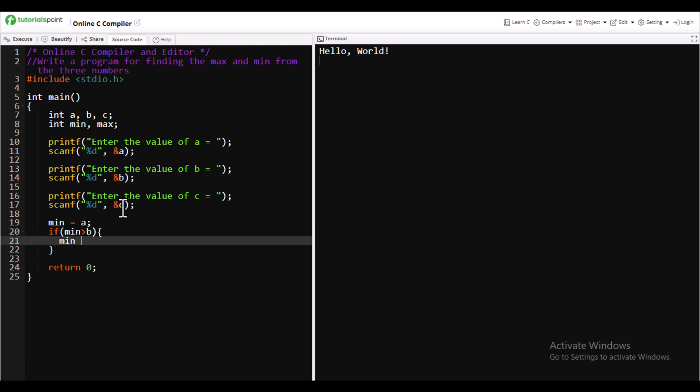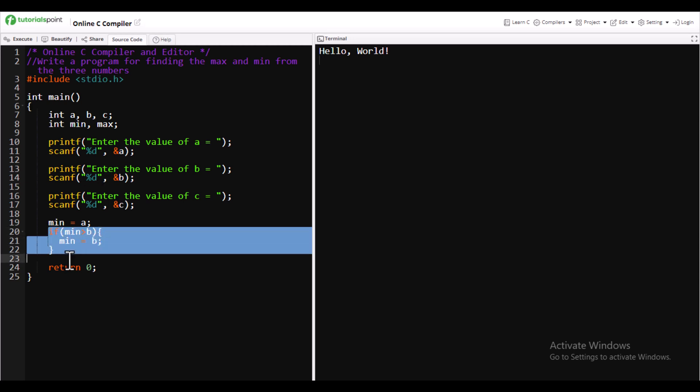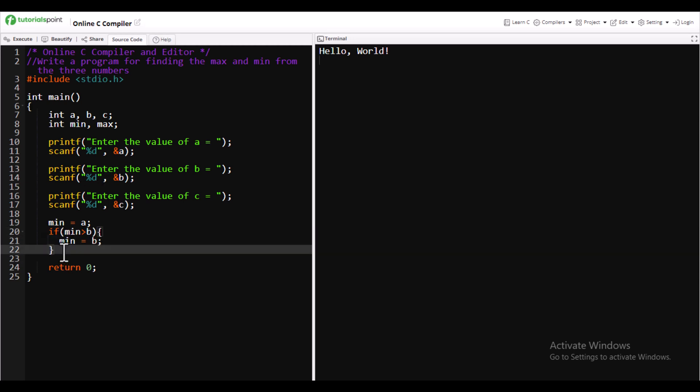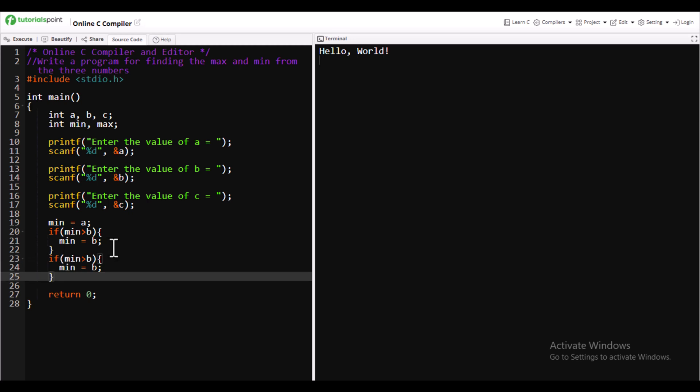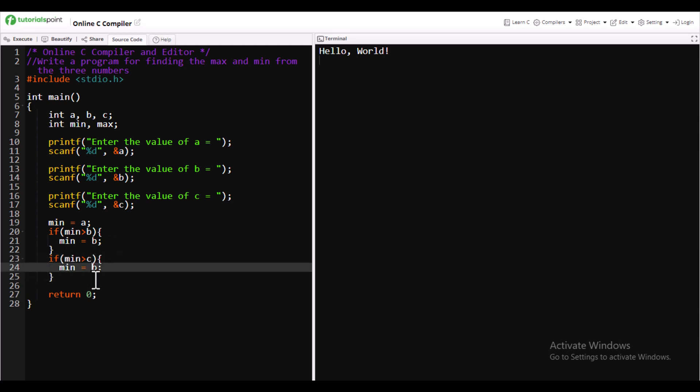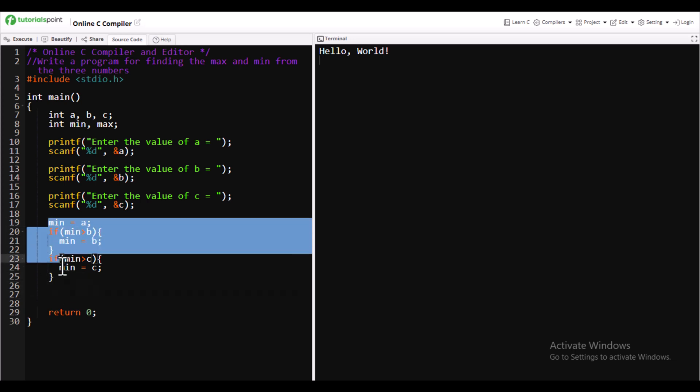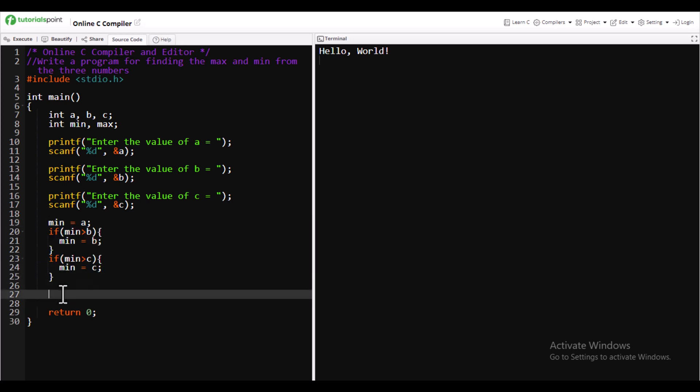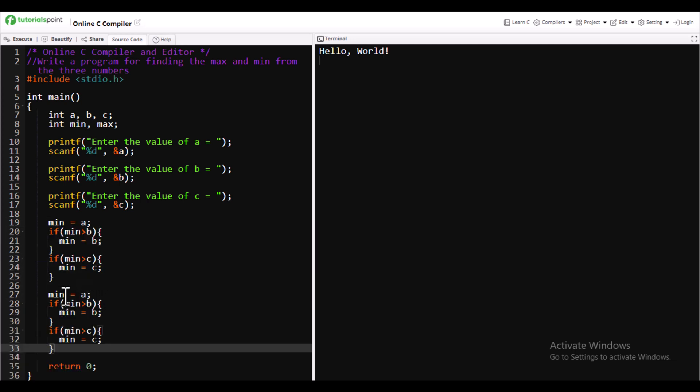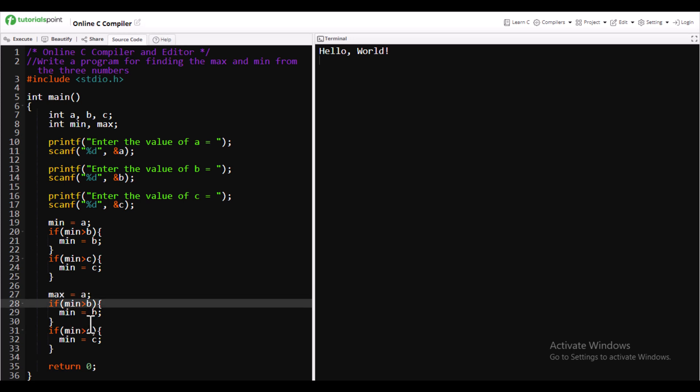Similarly, we'll do it for max. Once max is taken, we will just copy the code of minimum. You need to just copy the code of minimum and change the values. Wherever there is min, you need to write it as max.